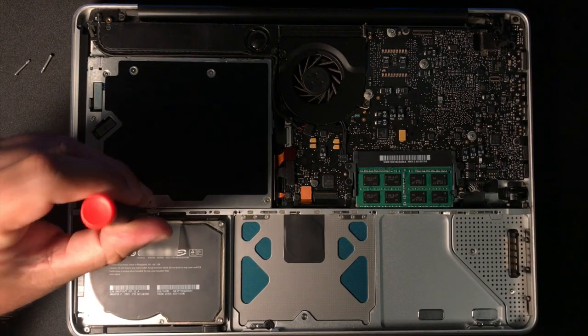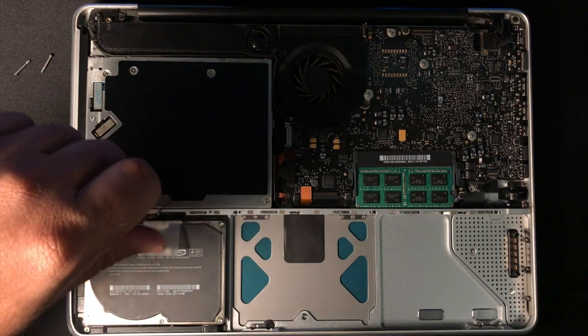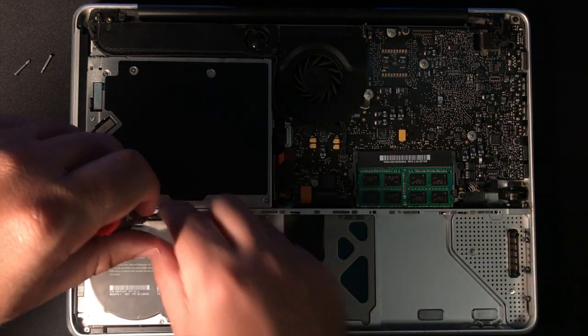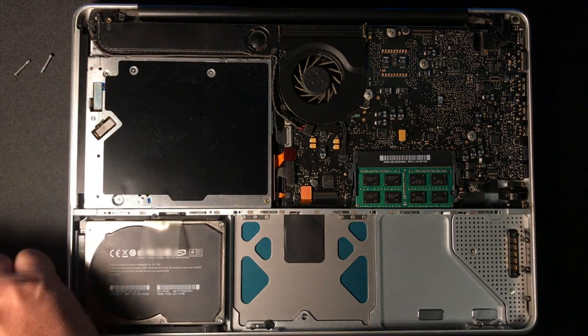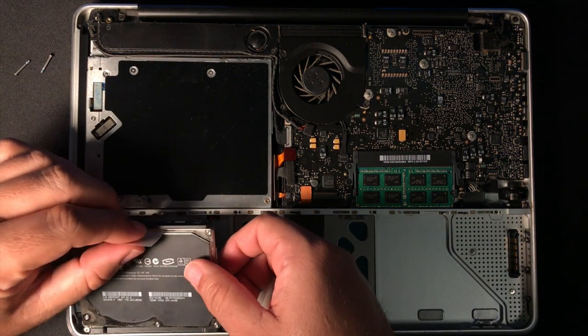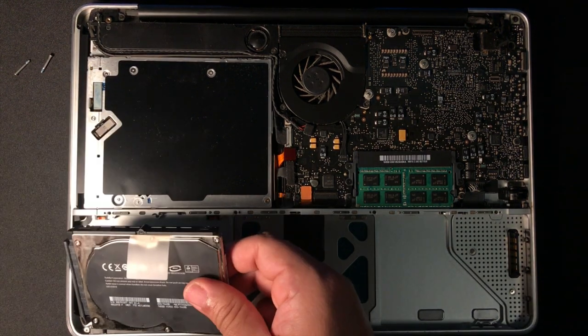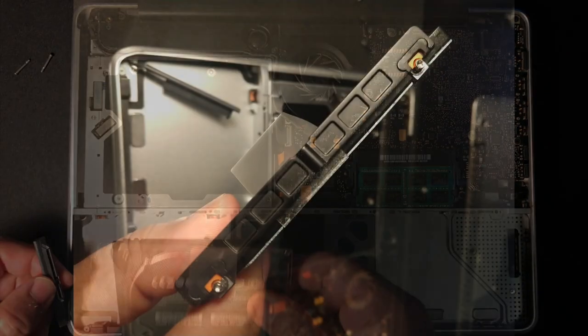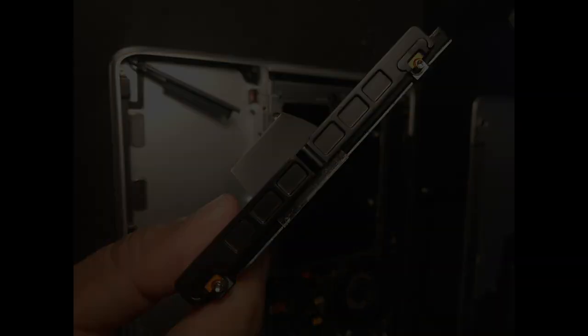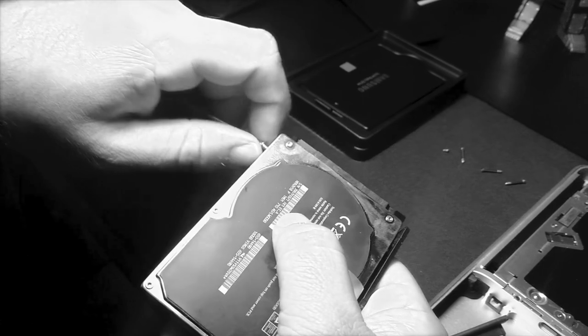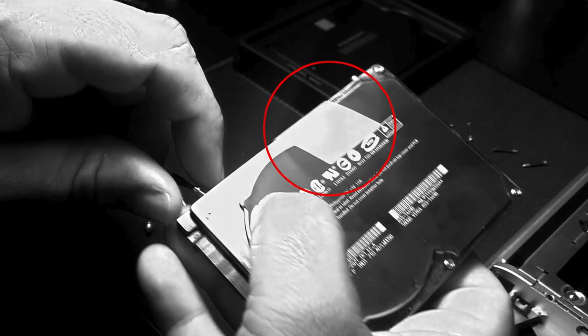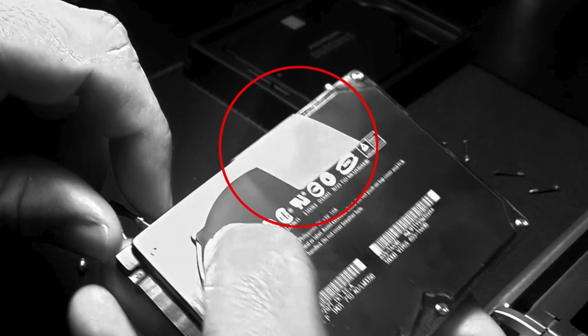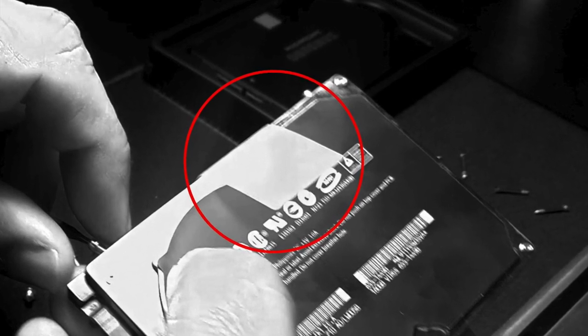To remove the hard disk drive, use the Philips screwdriver to remove the single screw and the retaining bar. Gently remove the drive from the bay and detach the SATA connector. Using the Torx T6 screwdriver, remove the mounting pins on each side of the disk. Don't forget to remove the plastic tab, as you will need this and the mounting pins on your new drive.